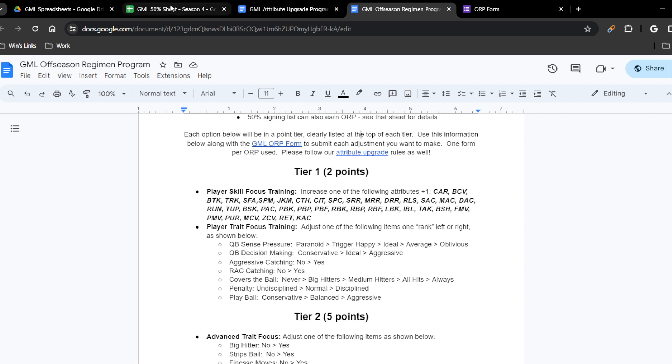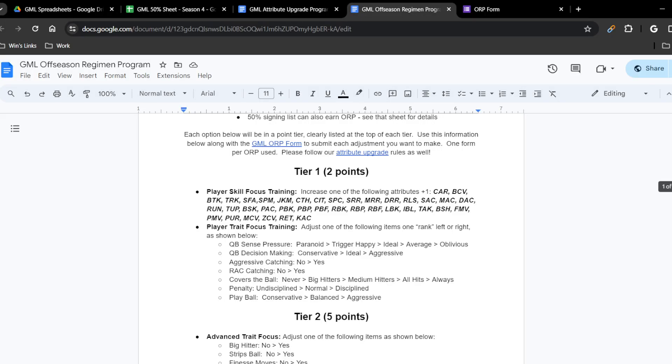I'm going to fill out a couple of fake forms on camera, as a team that doesn't currently have a user, to make it easier to walk through the process. I've already filled out my Saints forms, and I want to show you those at the end to demonstrate how you post your ORP point spending.